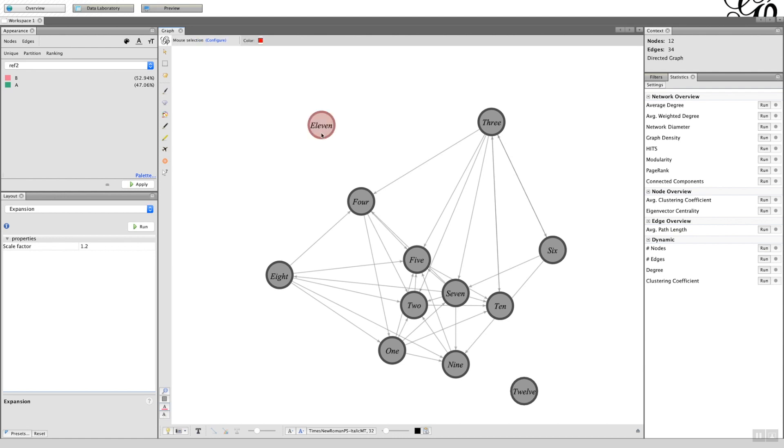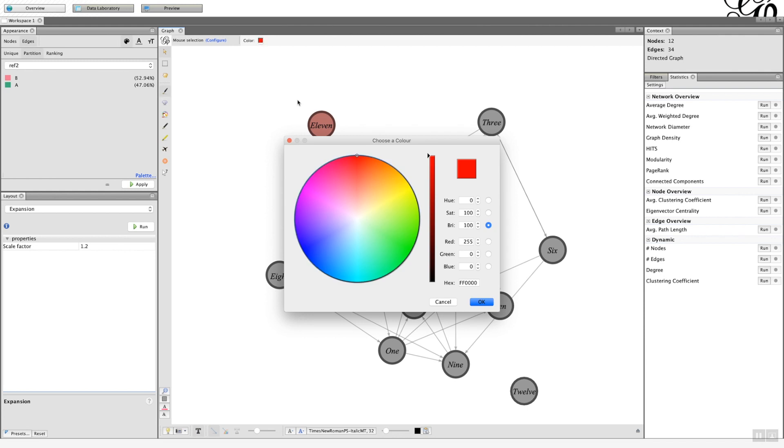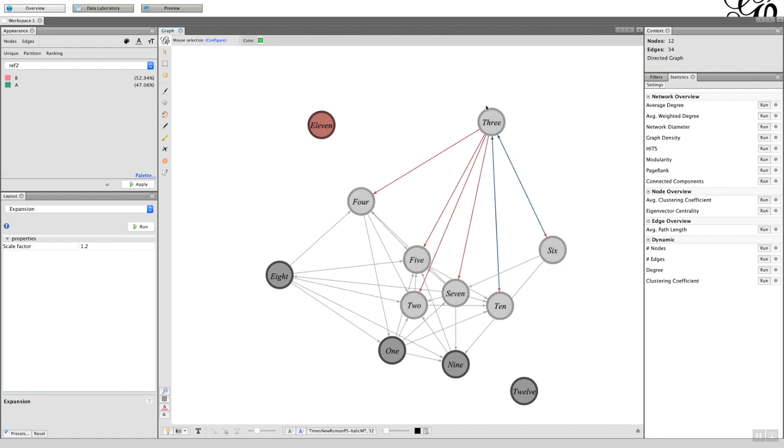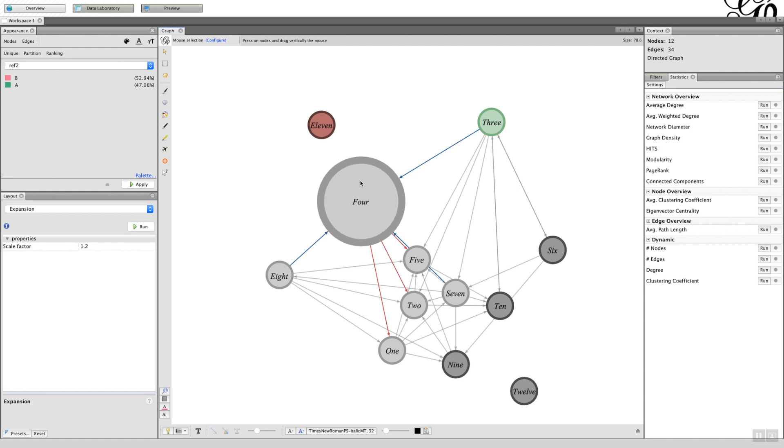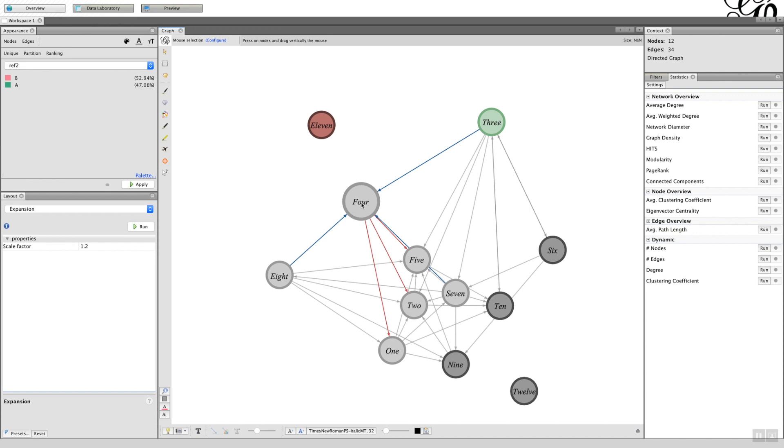Or you can change the color of specific nodes by clicking on this paintbrush icon. So the color there is red. I can change it to green the next one and make that one green. You can change the size of an icon. So I've clicked on the diamond, and let's say for this one here I hover over it and then I press on the mouse key, and as I move my mouse up or down it changes the size of the item.